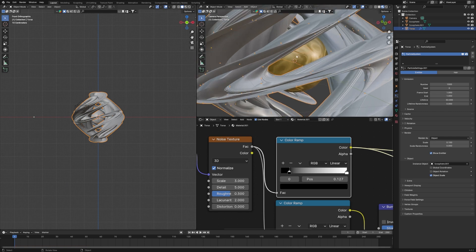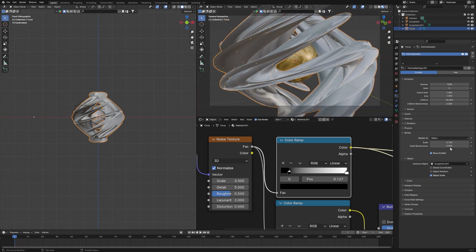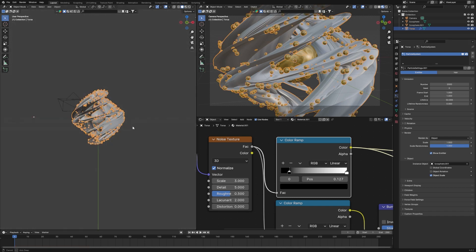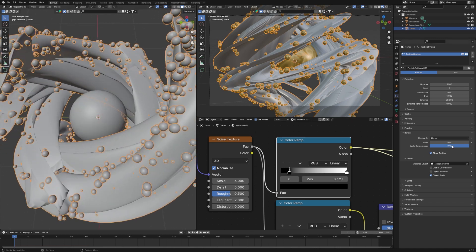After setting Render As to Object, select the icosphere as your instance object. It will now appear scattered on the surface. Set Scale Randomness to 1 and Scale to 0.5. You can increase the particle count — try 2000. Adjust Scale back down to about 0.3 so it doesn't look too cluttered.